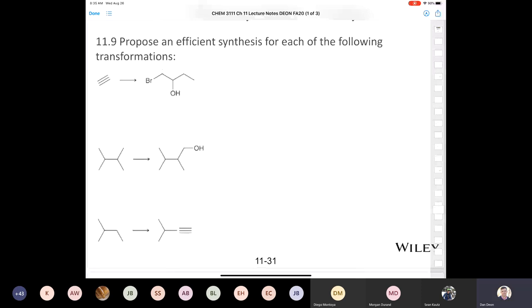Question 11.9: propose an efficient synthesis for each of the following transformations. I know some of you might be gung-ho and start adding two carbons to acetylene and doing a halohydrin formation. That's perfectly fine — nothing wrong with that. But I'd be remiss if I didn't talk about retrosynthesis a little bit. Let's look at this product — this is what we call a halohydrin; it has a bromine and a hydroxyl.